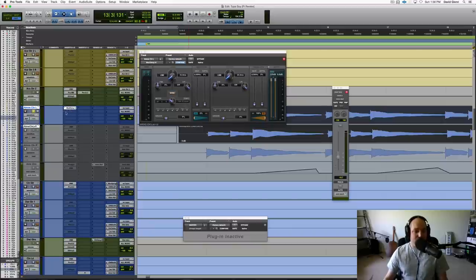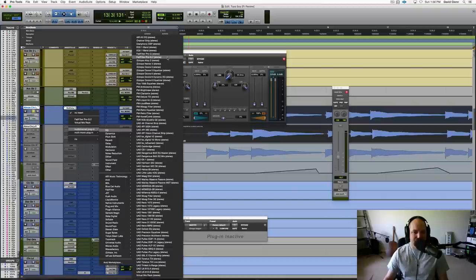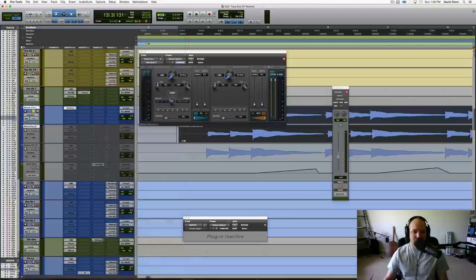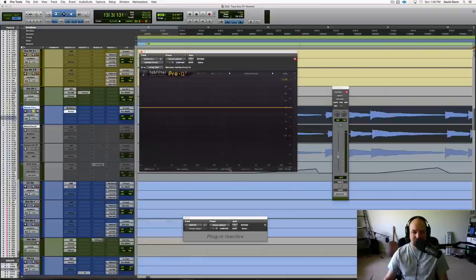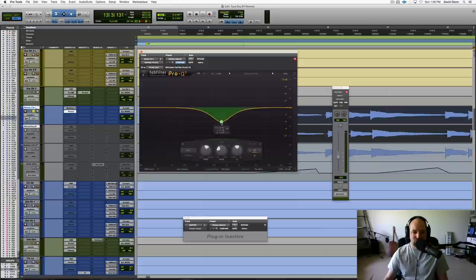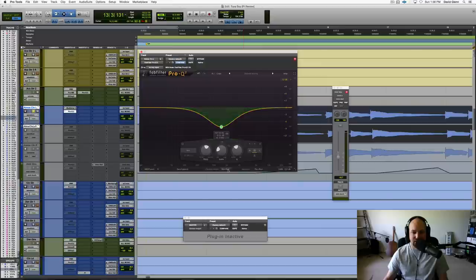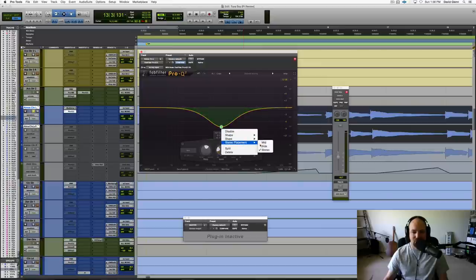Now you could also get in here with, say, an MSEQ, something I do quite often would be to come in and put this in MS mode, and then drag down this center band here. Let's go to, where is it at? There's that. Let me right click, and go stereo placement mid.